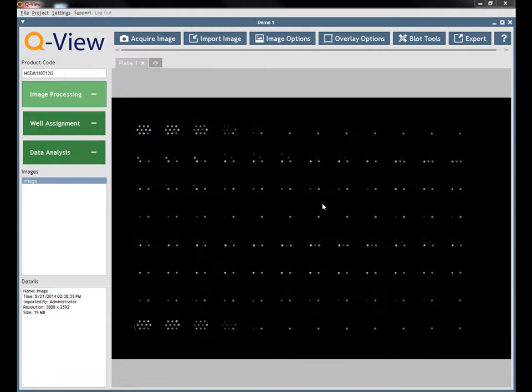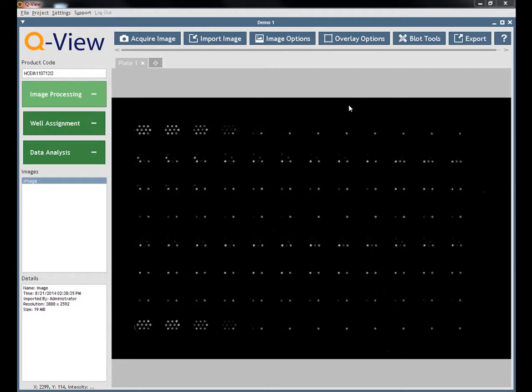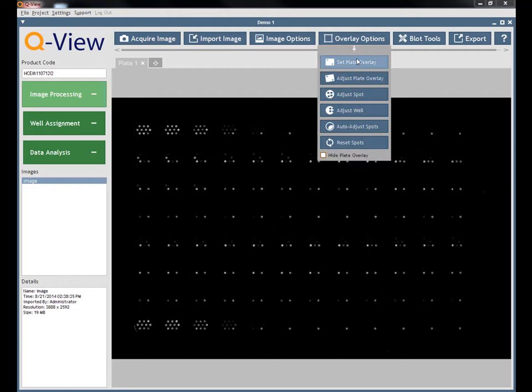To place and adjust the plate overlay for your plate, begin by clicking Overlay Options, Set Plate Overlay.